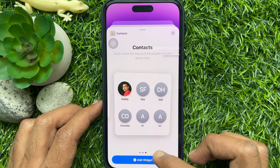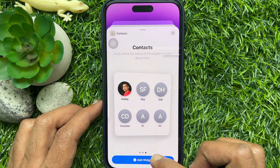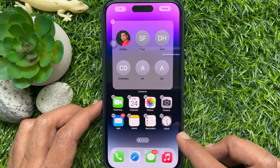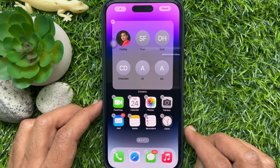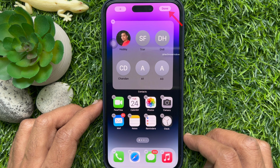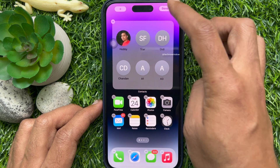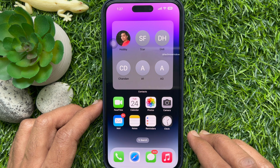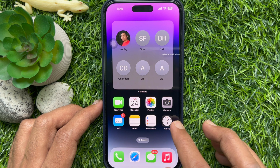tap Add Widget. Then tap Done on the top right. That's it — Contacts has been added to your iPhone home screen.